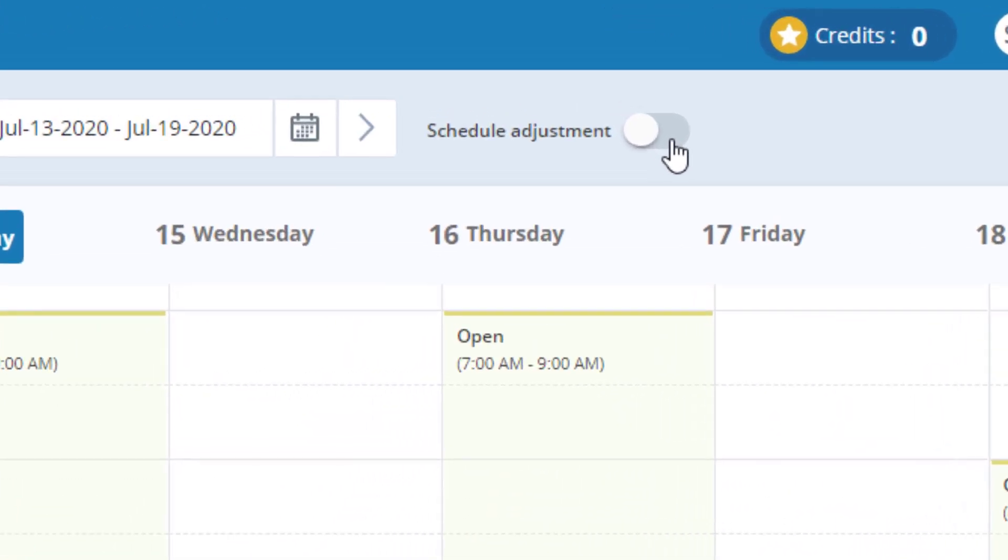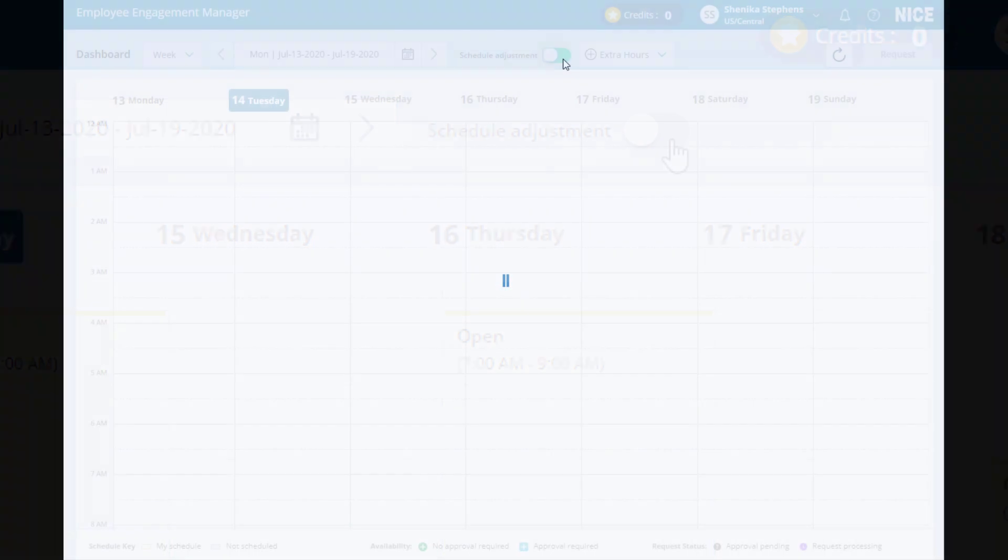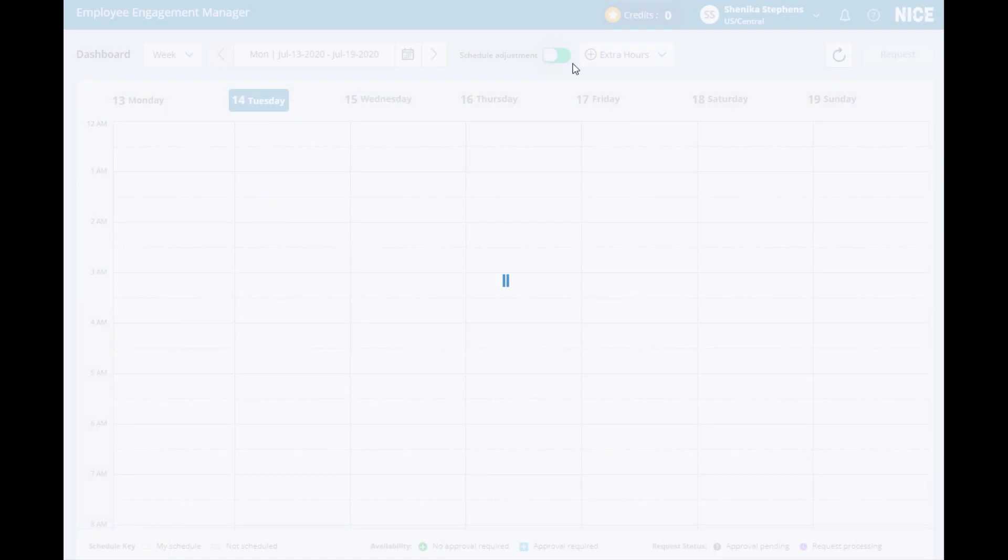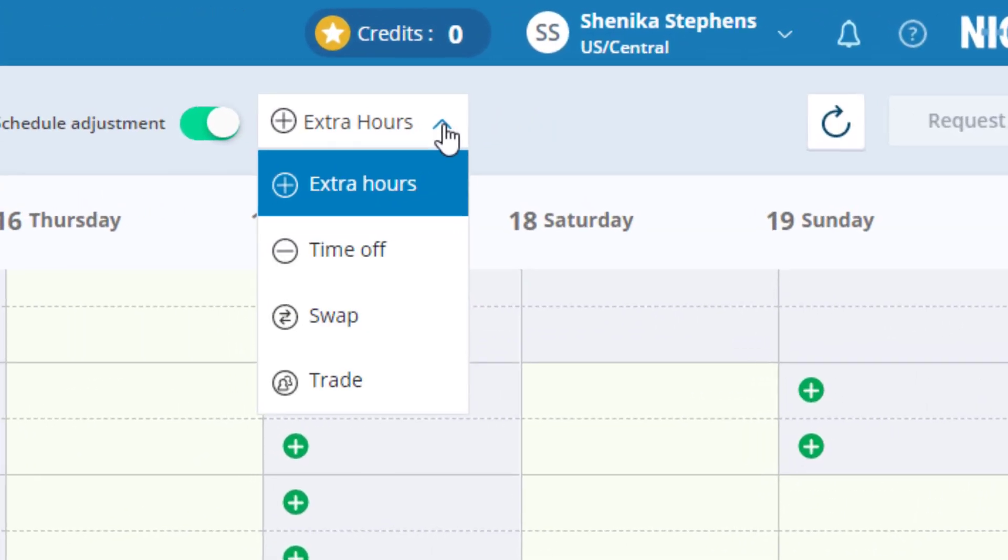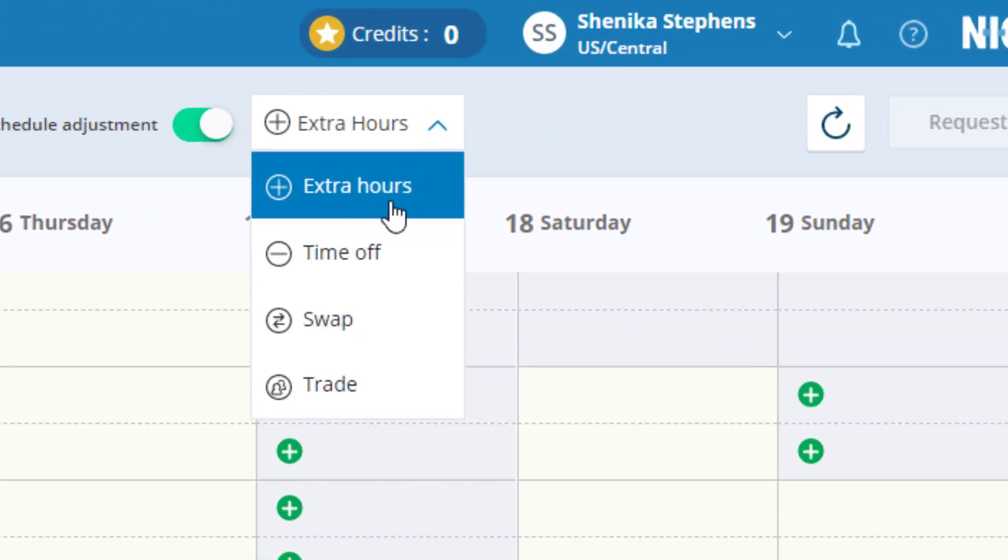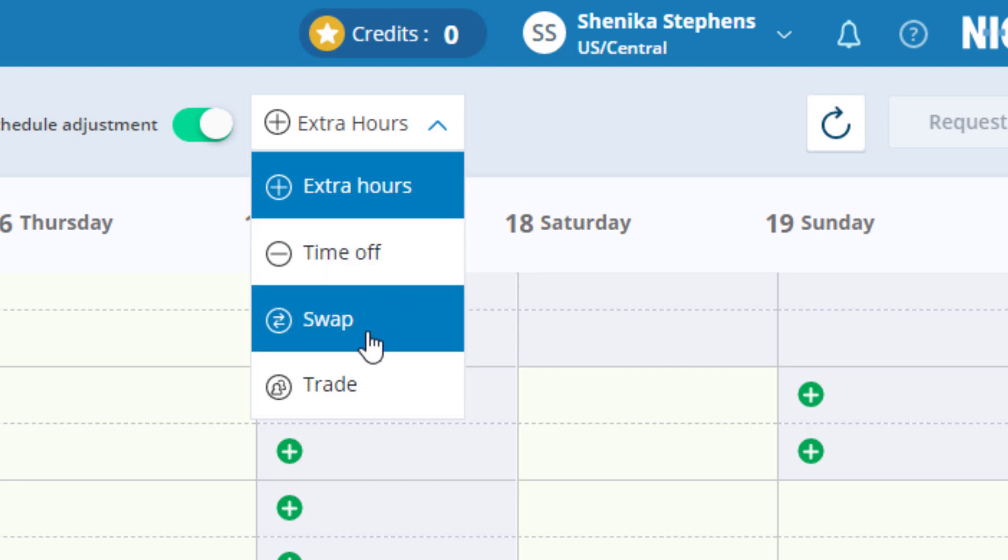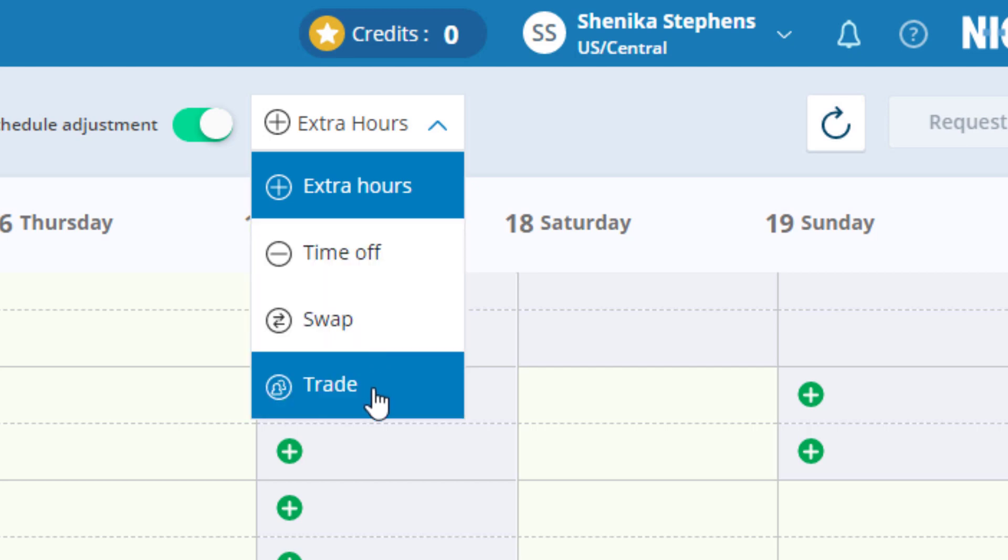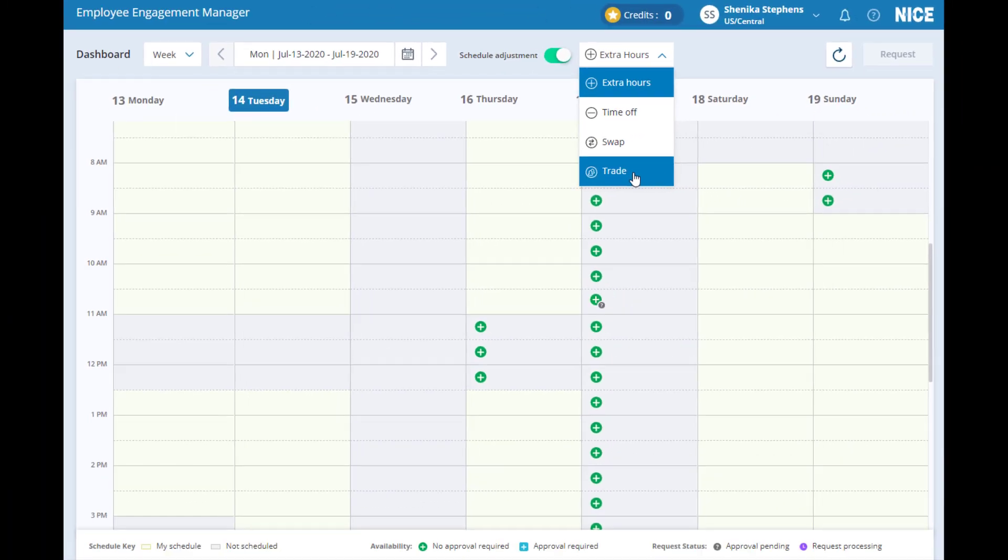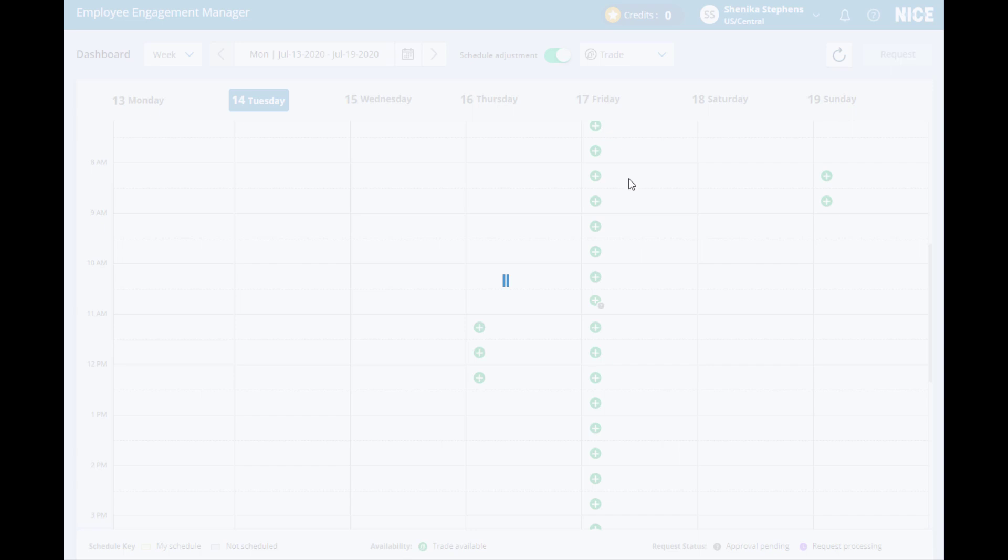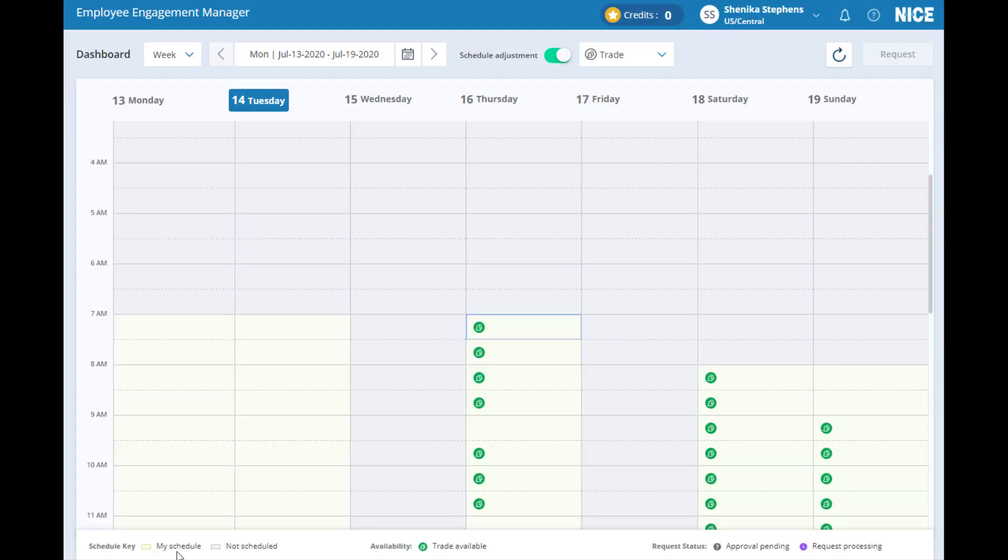To make changes to your schedule, start by sliding the Schedule Adjustment slider to the right. You can see a drop-down menu now appears next to the slider, displaying the different types of schedule changes available to you. When you toggle between different types of schedule changes, their availability differs.